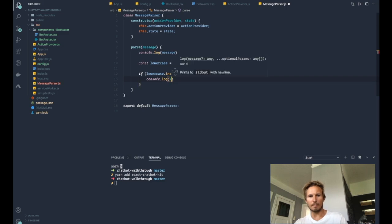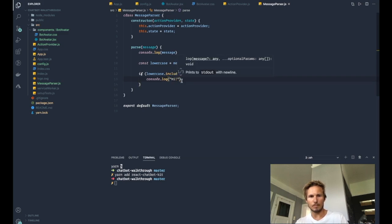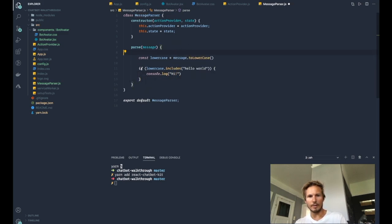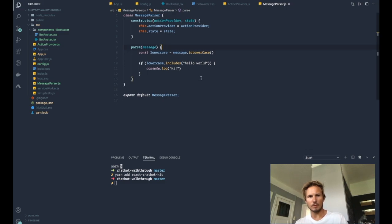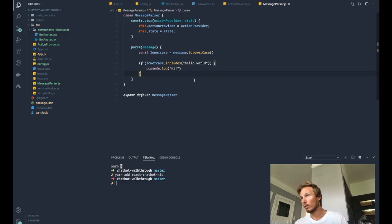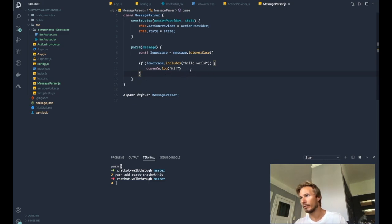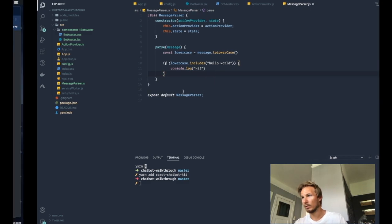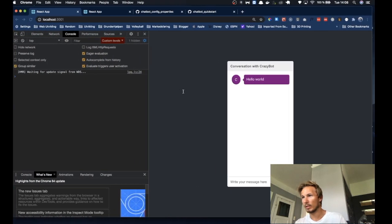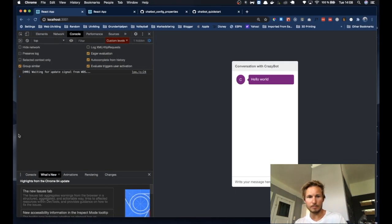And if the lowercase message includes 'hello world', then we are going to console log 'hi' back. Alright, so now we're taking the message, we are checking if it includes something that we are looking for.